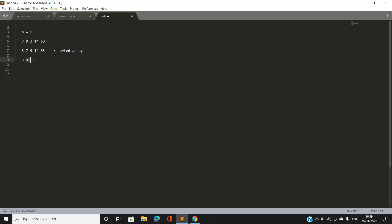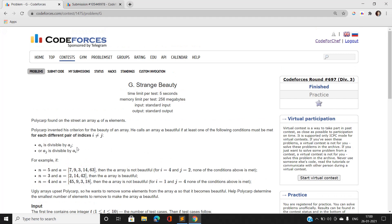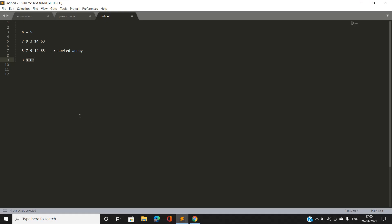Suppose we take 3 and 9: 3 is dividing 9. Now suppose we take 9 and 63: 9 is dividing 63. So for the array to be beautiful, every pair i and j must satisfy either a[i] divides a[j] or a[j] divides a[i]. For this sorted subset, 3 divides 9, and 9 divides 63, so every pair satisfies the condition. This array is beautiful.